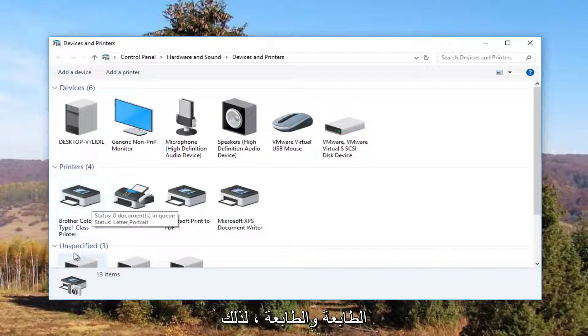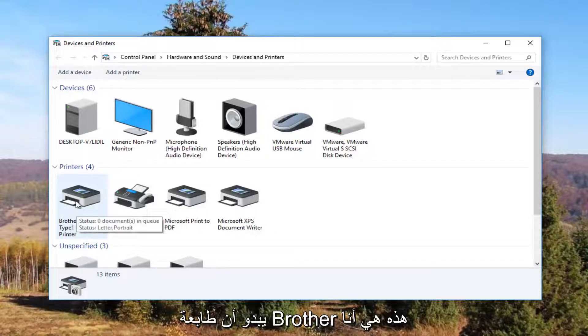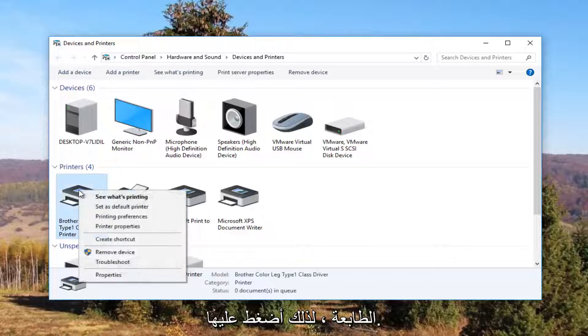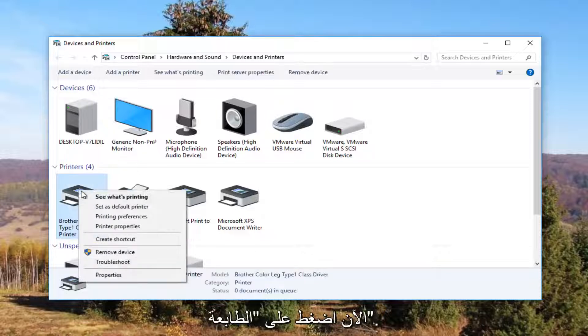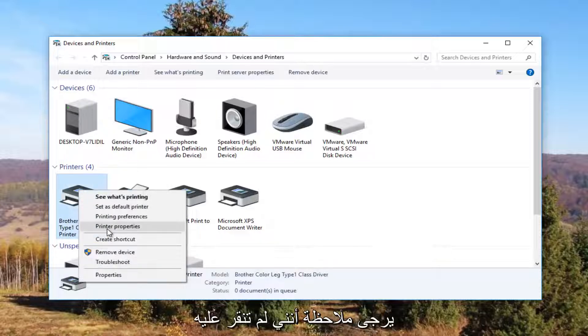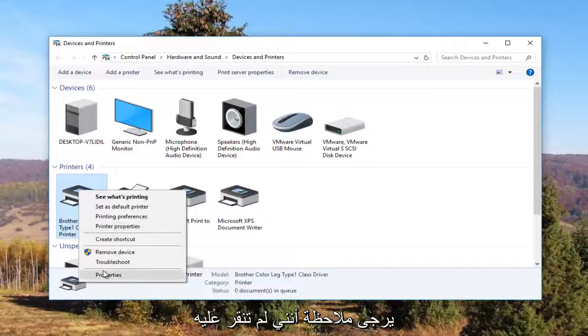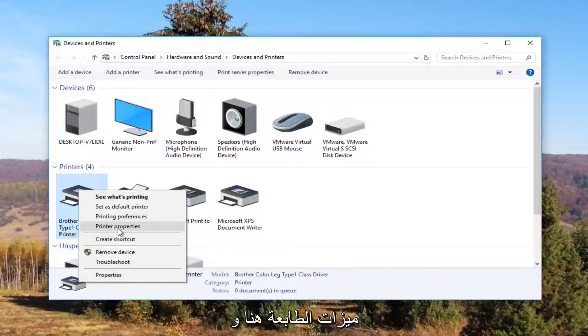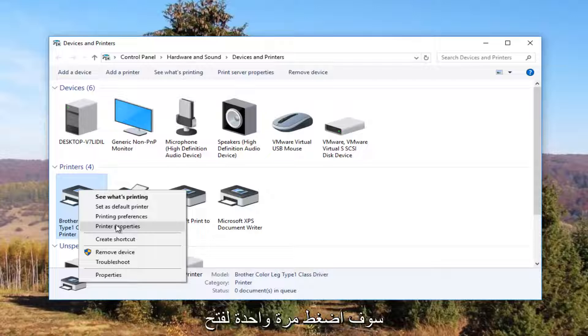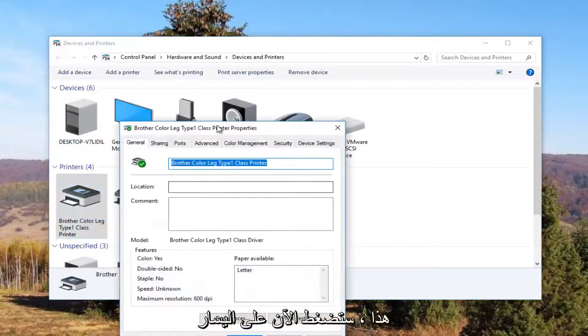So it looks like this Brother printer is my printer. I'm going to right click on it. I'm going to left click on printer properties. Please note I'm not clicking on properties down here. I'm clicking on this printer properties right here. And I'm going to click on it one time to open it up.